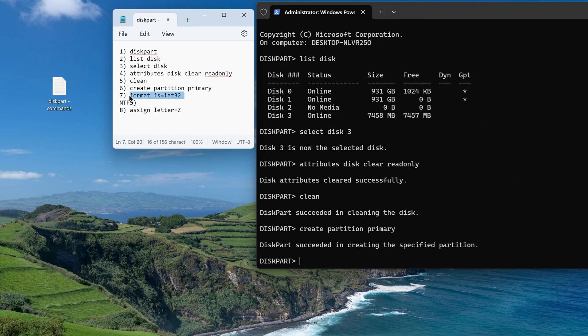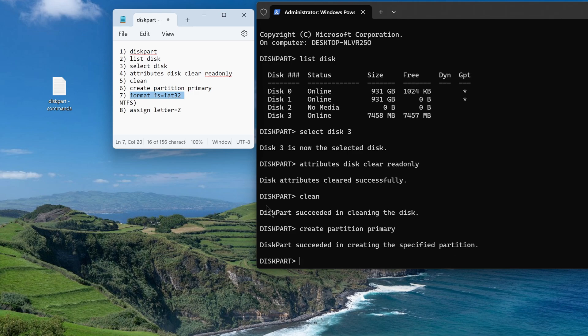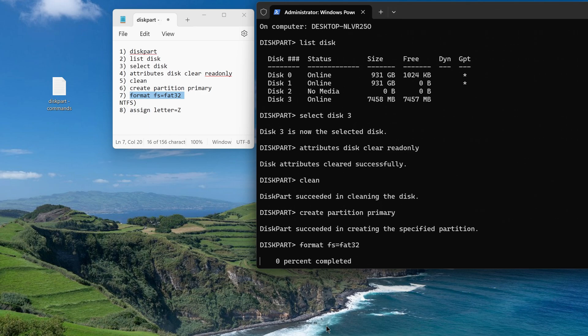After this command, the formatting of my flash drive will begin. I choose the FAT32 file system, you can choose another, in this case it does not matter. I press enter, and the formatting has begun.